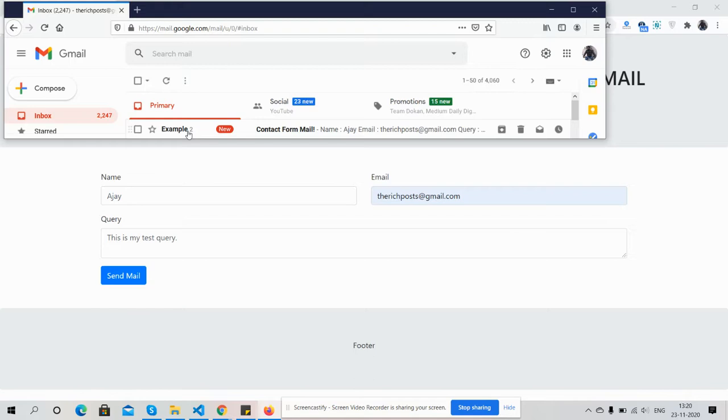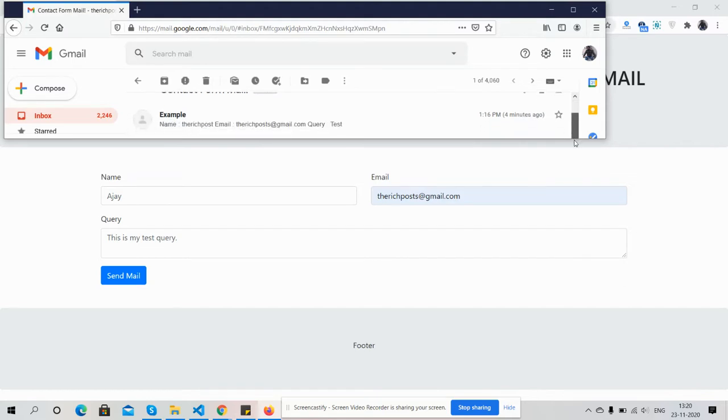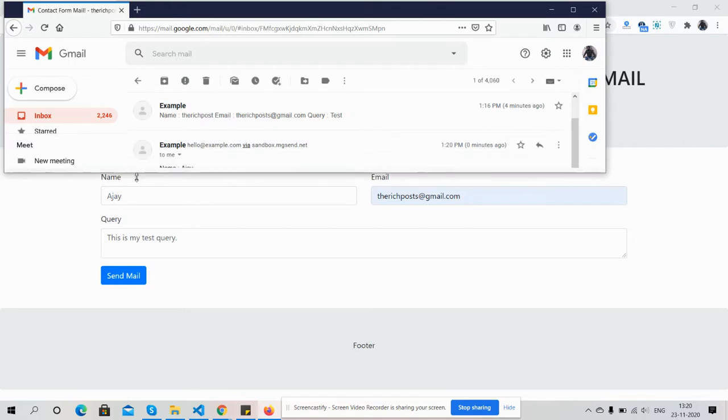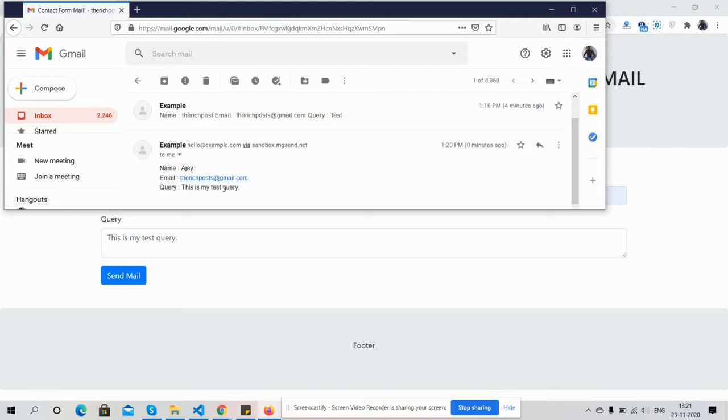See friends, I got the new email. See friends, name, email, and query. So friends, have you seen? I got the new email with name AJ, email, and 'this is my test query'.